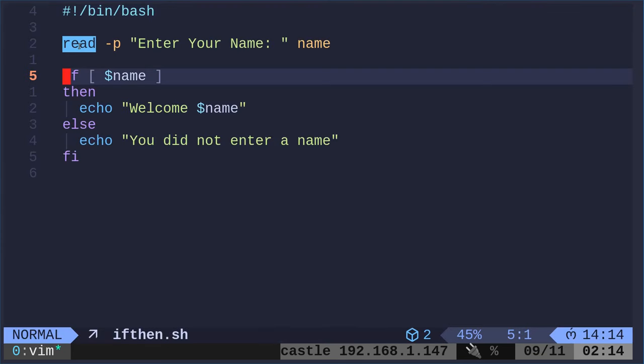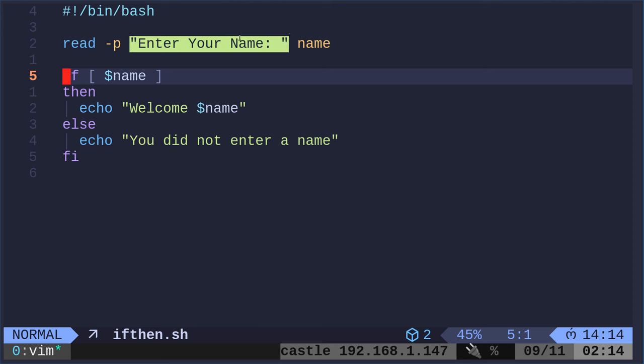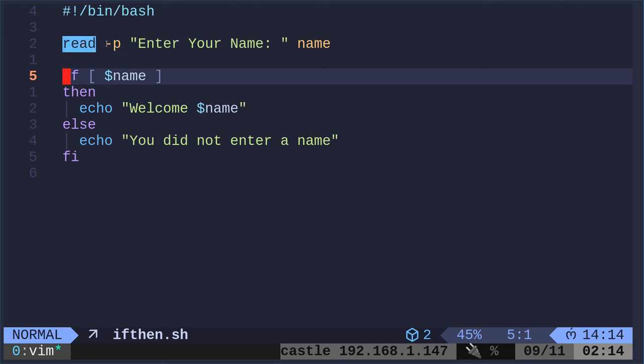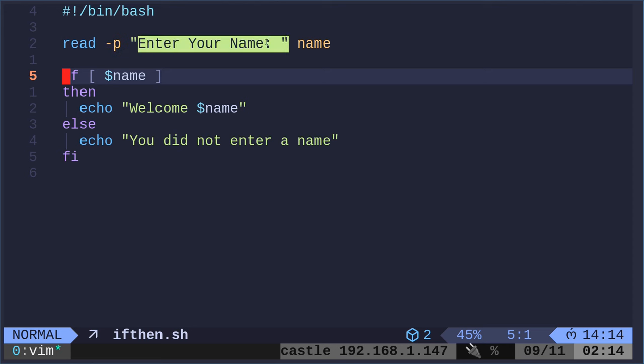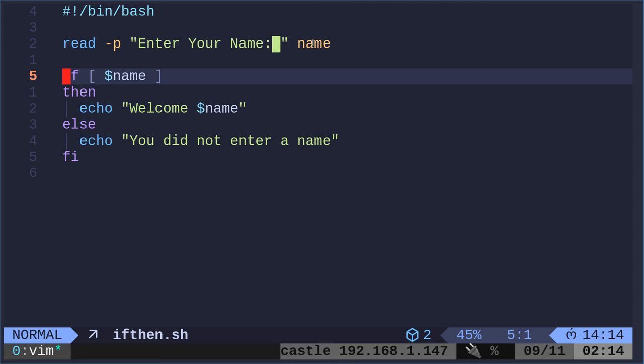Well, first we're using the read command. And since we're running bash, we can use the dash p option, which is not available in read in all shells. So be aware of that. You may need to use a different flag or just use an echo command to give a prompt. But if you're in bash, modern bash anyway, you should be able to say read dash p and give it a prompt. Now, enter your name, colon, space to make it look nice. Whatever they enter is going to go in the variable name.